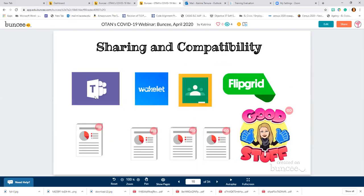You can use Buncee with Teams, Wakelet, Google Classroom, and Flipgrid. There are informational guides on how to use all of those. I'm not going to go through them right now, but this presentation will be posted for you to see with OTAN. You can click through these or visit the Buncee site and look for Buncee remote learning.